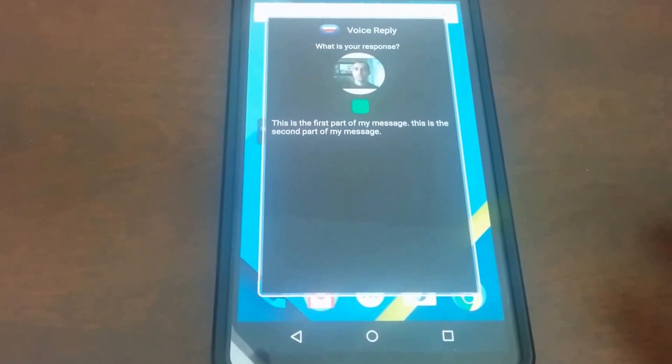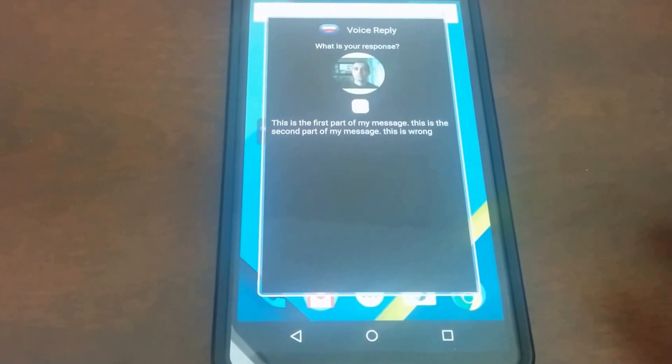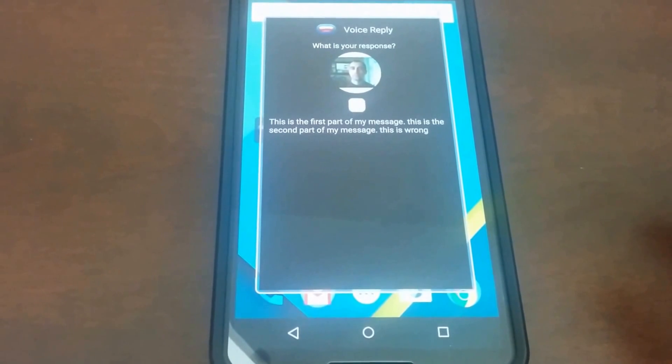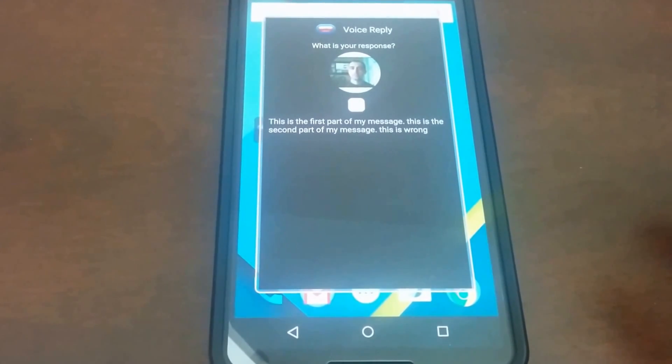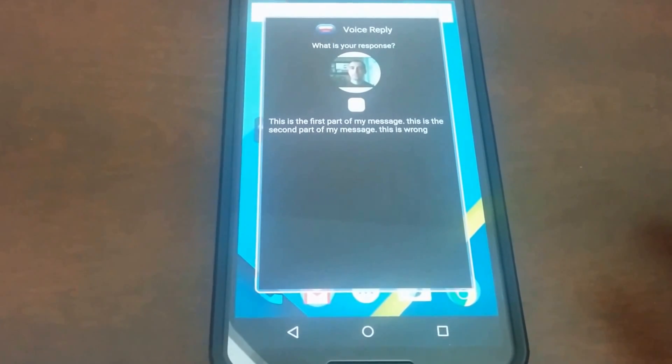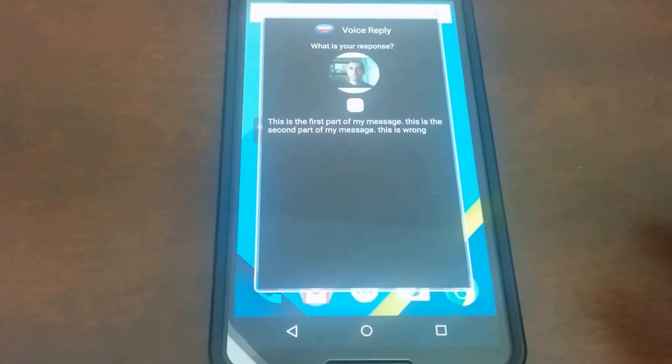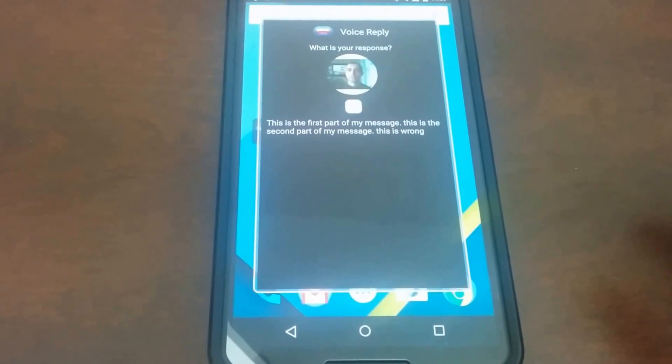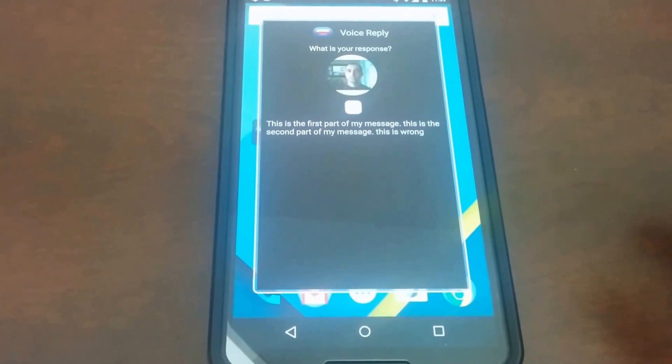Continue. This is wrong. You said, this is the first part of my message. This is the second part of my message. This is wrong. Send or retry. Retry.